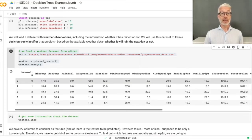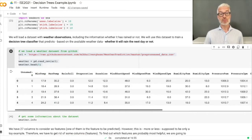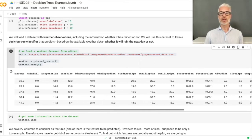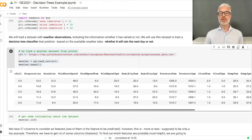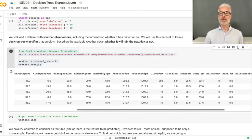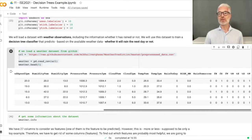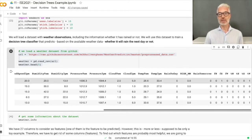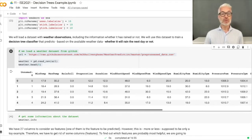You can see we have lots of columns: minimum temperature, maximum temperature, rainfall, evaporation, sunshine, wind, gust speed, wind speed at 9 a.m. and 3 p.m., two types of humidity, pressure, clouds, temperature, whether it rained today, and so on. There are lots of interesting data that we want to make use of.